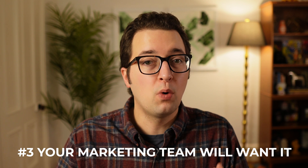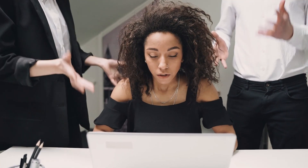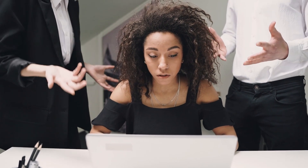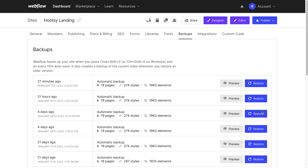Reason number three: your marketing team will want it. As your team grows, you'll hire some marketing people. Marketing requires a lot of experimentation, so they'll want to make frequent updates and create new pages for different marketing and ad campaigns. You don't want your marketing team bothering your developers with every little change, nor will the marketing team want to do this. A tool like Webflow allows them easy control and the ability to quickly revert to previous versions, leaving your developers free to tackle the harder problems.